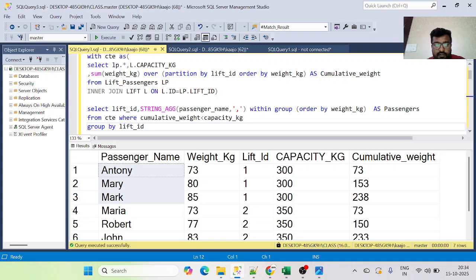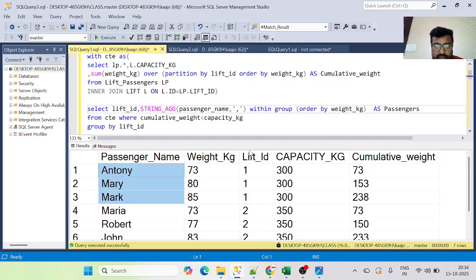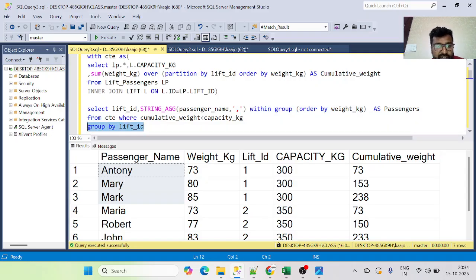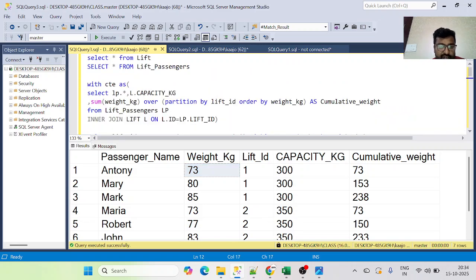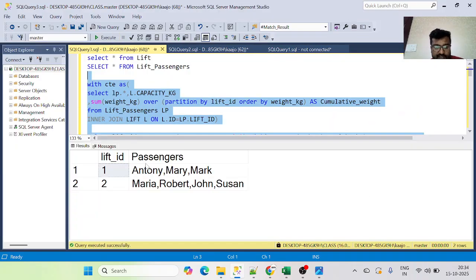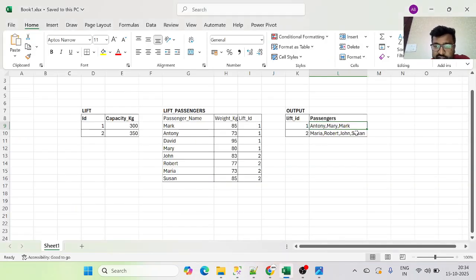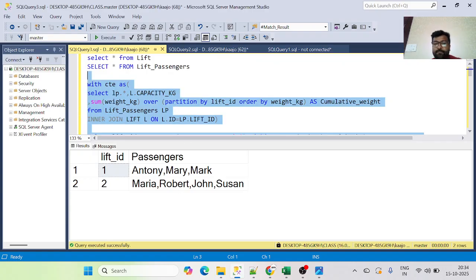The STRING_AGG function takes the passenger name and a comma delimiter. We use WITHIN GROUP (ORDER BY weight_kg) to sort the names by weight within each group, and GROUP BY lift_id. Executing this gives us: lift ID 1 → Anthony, Mary, Mark; lift ID 2 → Maria, Robert, John, Susan — which matches the expected output exactly.